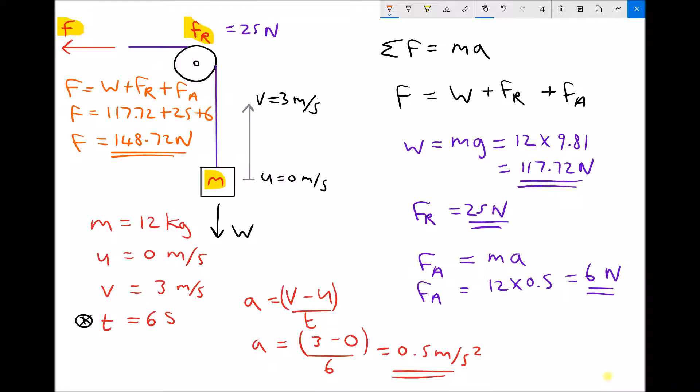We used Newton's second law — force equals mass times acceleration — to determine our acceleration force. We also applied Newton's first law, because every force has an equal and opposite force. This method is called D'Alembert's Principle, and it's a way of combining forces in order to determine the force required to cause an action.